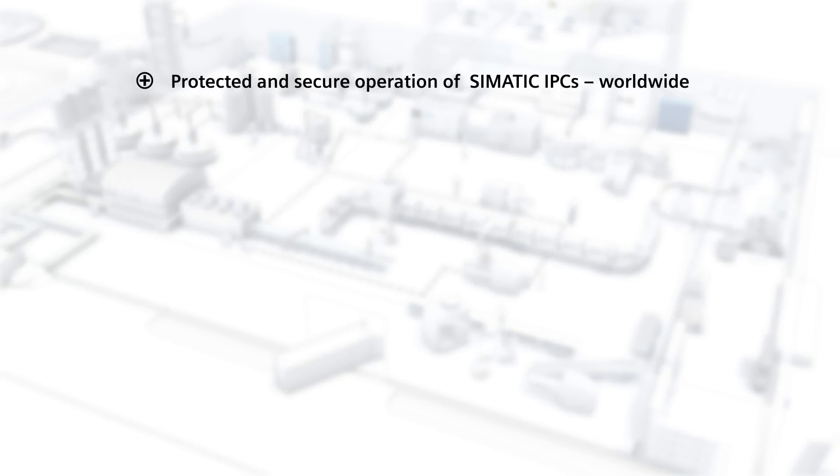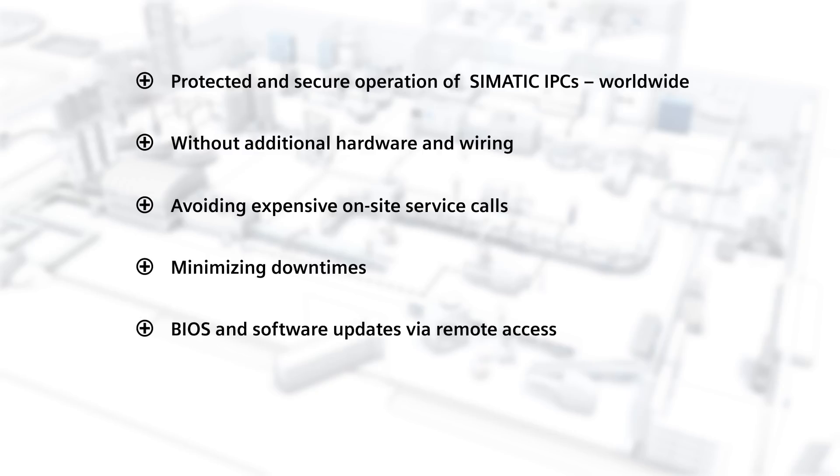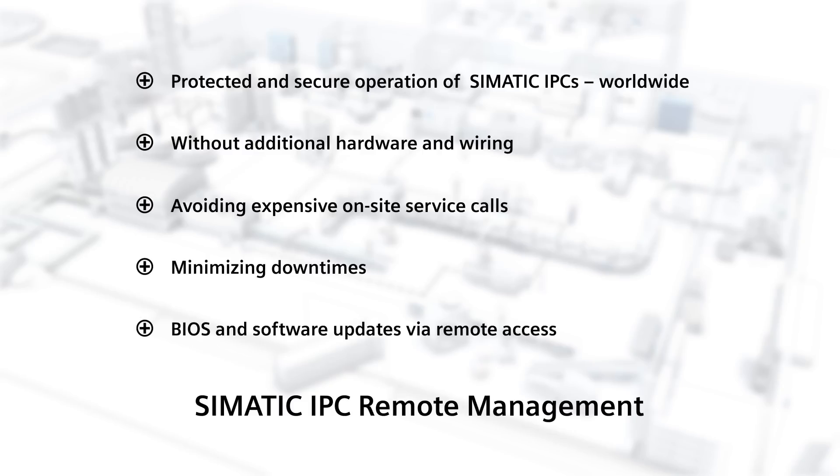Protected and secure operation of SIMATIC IPCs worldwide, without additional hardware and wiring. Avoiding expensive on-site service calls, minimizing downtime. BIOS and software updates via remote access. SIMATIC IPC Remote Management.